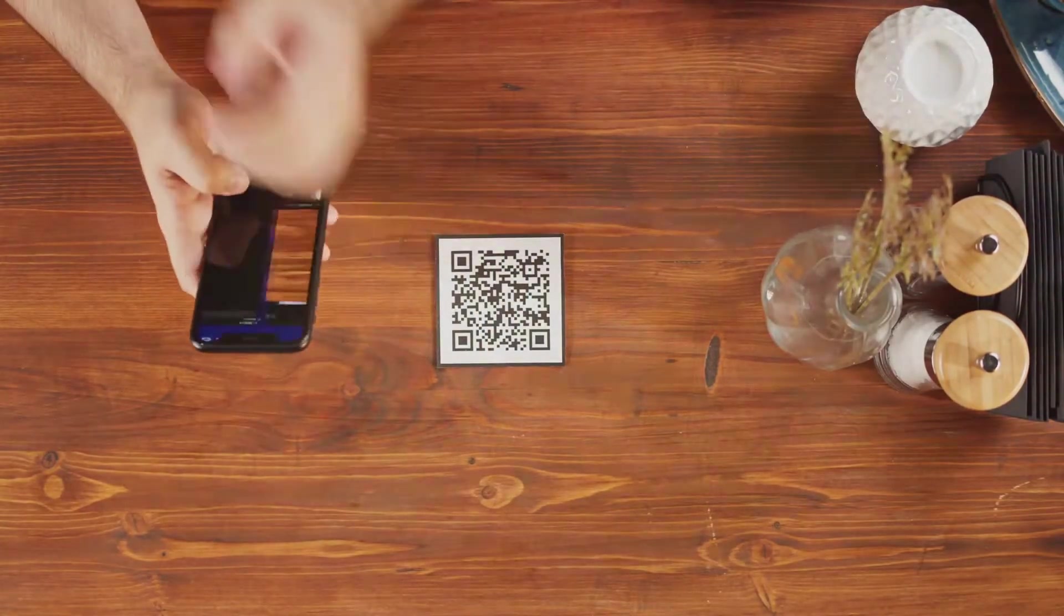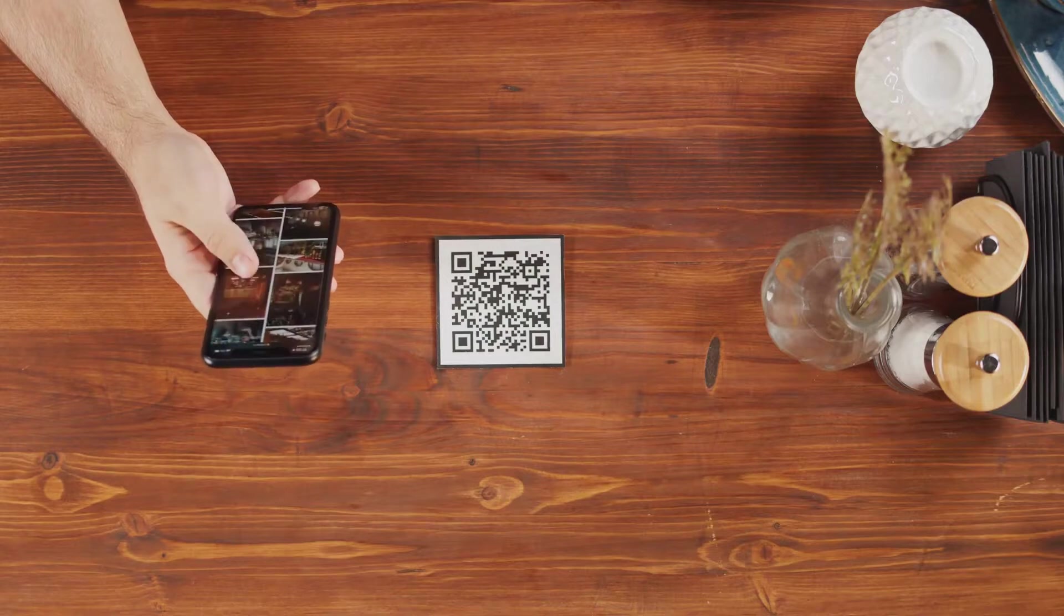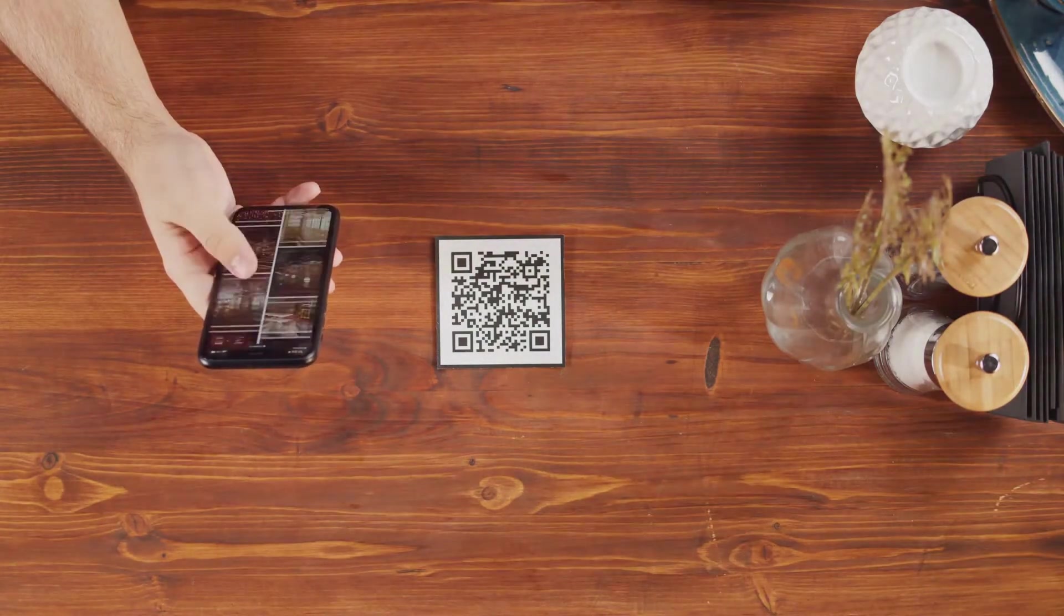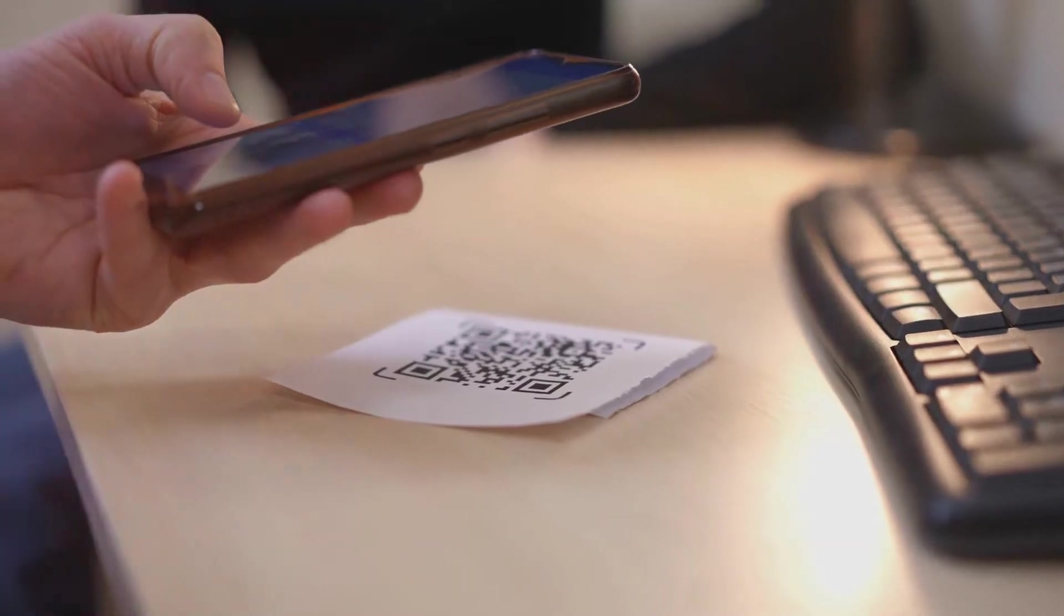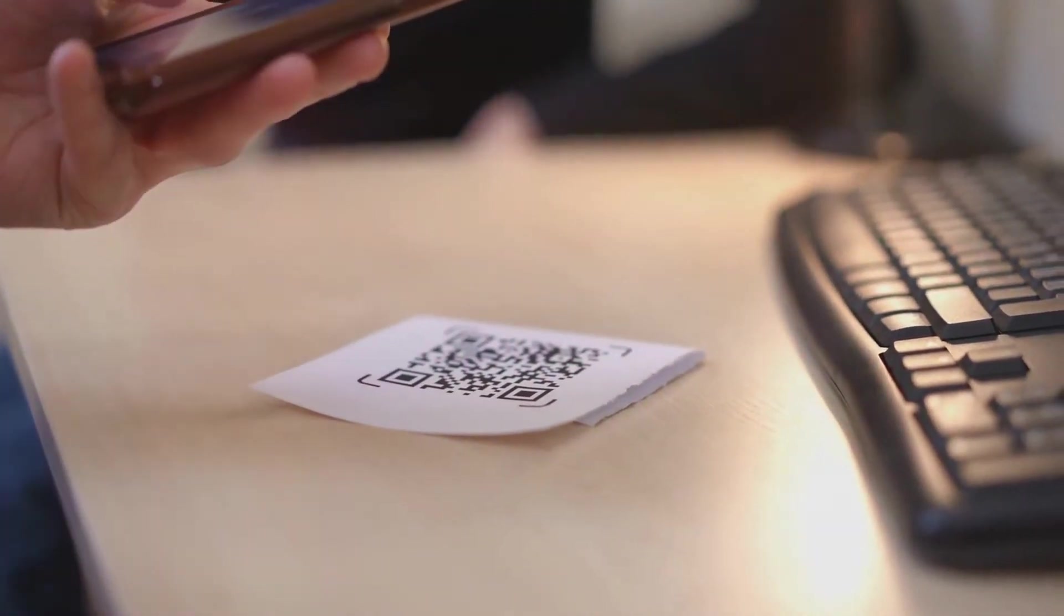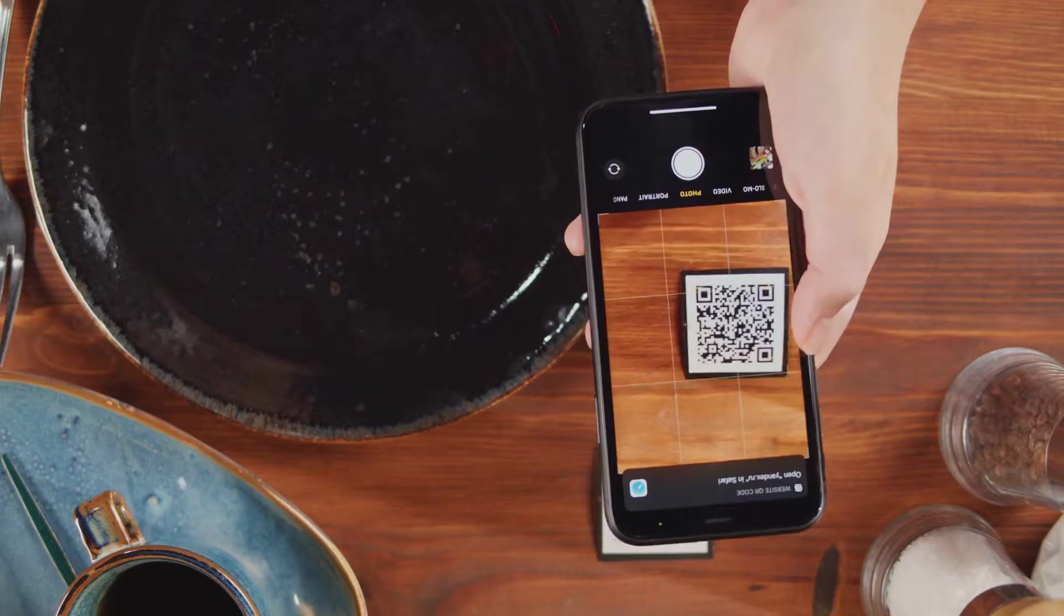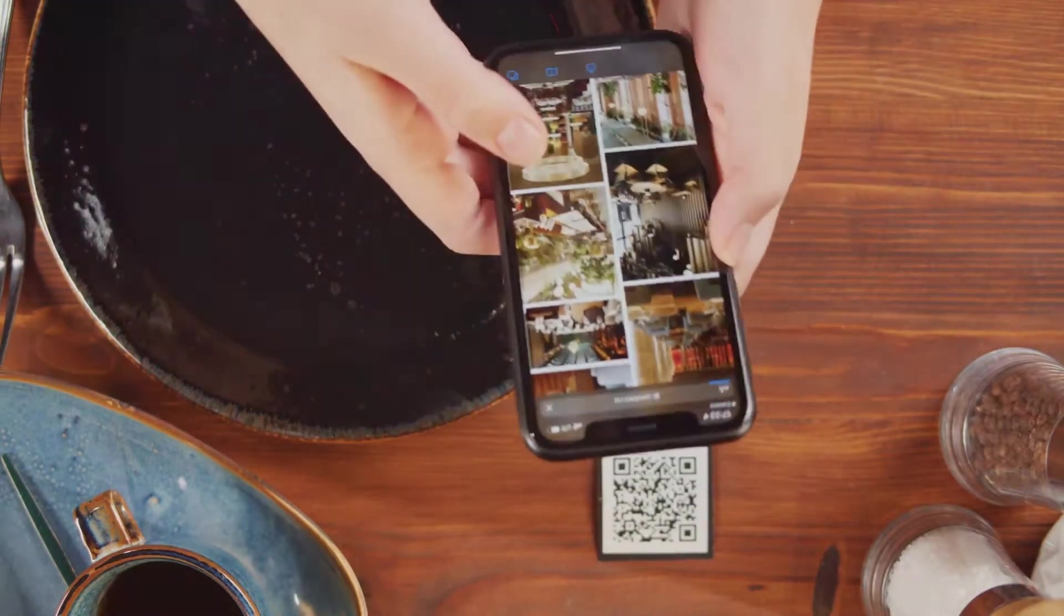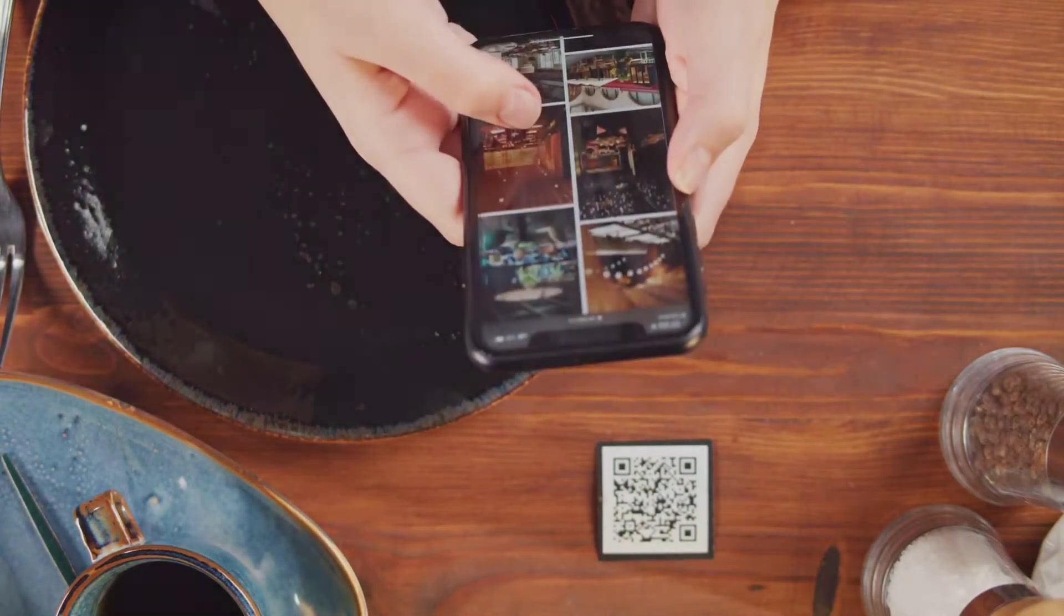From restaurant menus to concert tickets, these little squares of black and white dots have become integral to our digital world. QR codes are a type of matrix barcode that can be read quickly by a smartphone. They're a convenient way to share information, from URLs to contact details, without needing to type or remember anything.